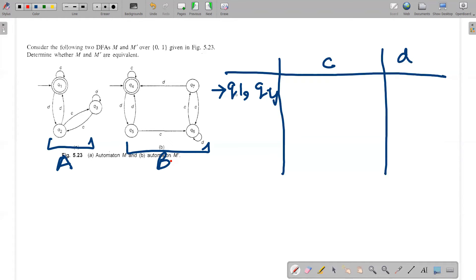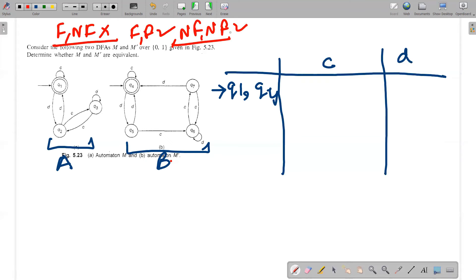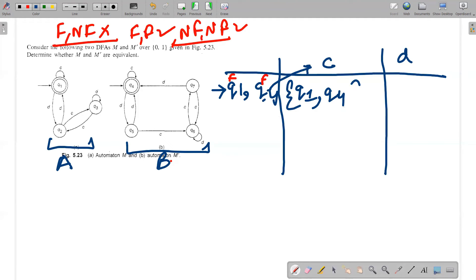Check whether this set {q1, q4} is final-final or non-final-non-final. Final-final can be formed and non-final-non-final can also be formed as a pair, but not a mix. This is clearly a final-final combination, so we can proceed. q1 on input C goes to q1, and q4 on input C goes to q4 — so {q1, q4} is again a final-final set. q1 on D goes to q2, and q4 on D goes to q5 — this is a non-final-non-final set, so no issues.